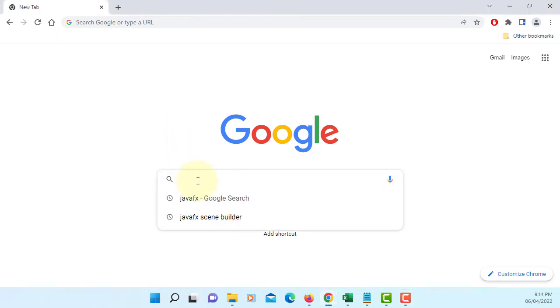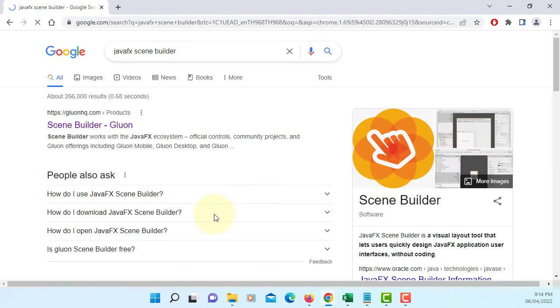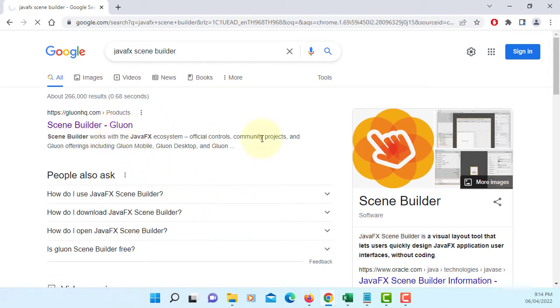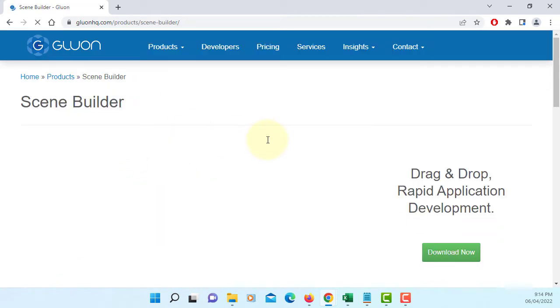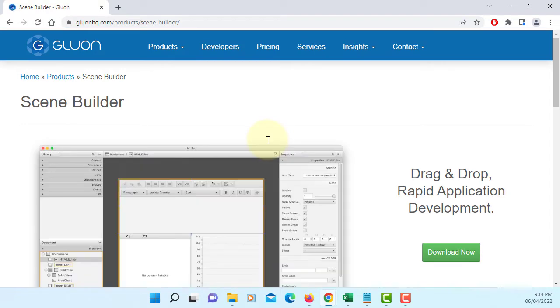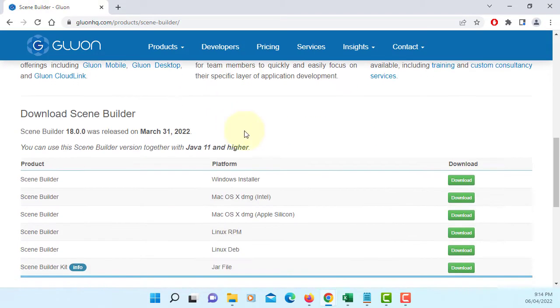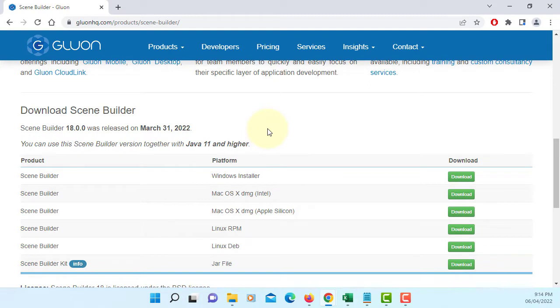In this tutorial, I will show you how to install JavaFX Scene Builder 18. Let's go to Gluon's website. About a week ago, Gluon released Scene Builder 18.